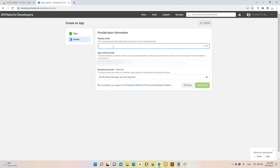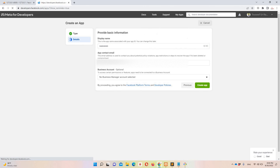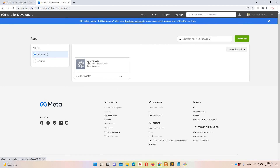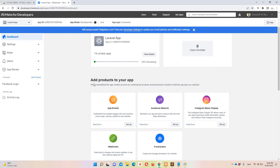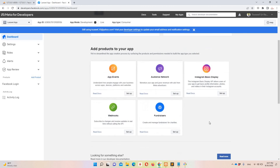Define your application display name, make sure your email is correct, and click Create. You'll land on the app dashboard. Then search for 'Add Products to your application' and look for the Facebook Login card. I already have it added, but you'll find it in the product catalog. Click on it to add it.